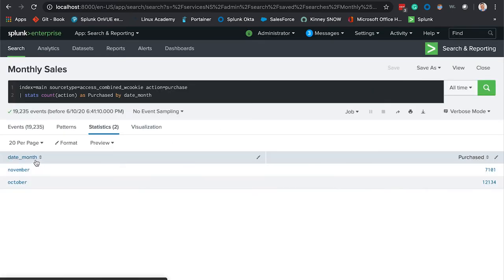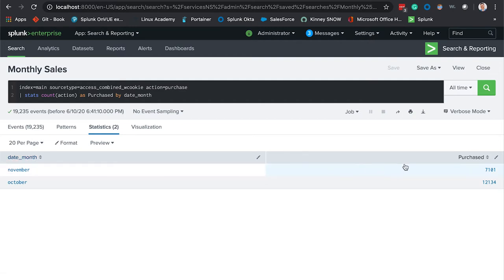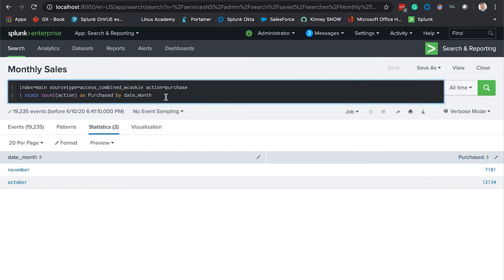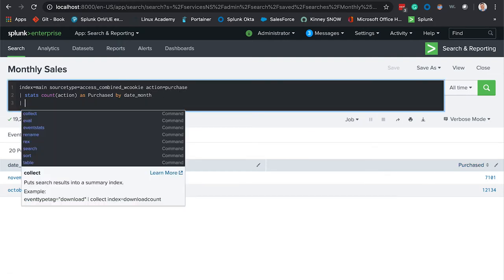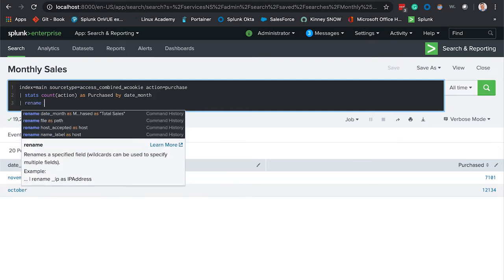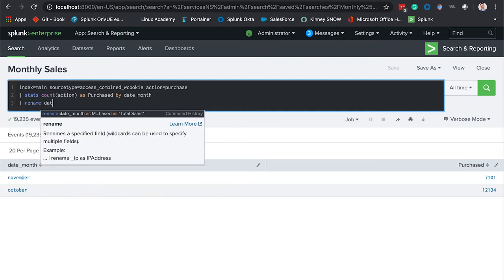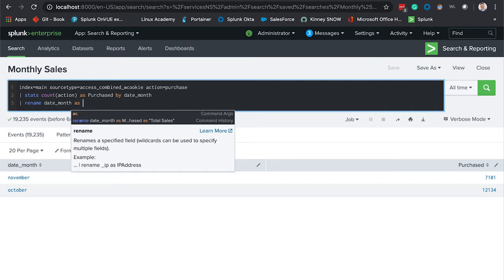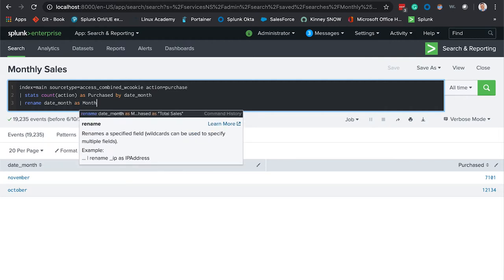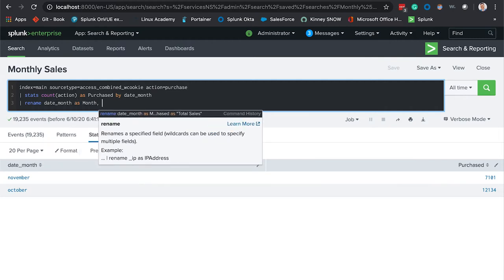This is really easy. We open this up, the search, and we start renaming and making the modifications here. We're going to rename date underscore month as month and purchased as total sales.